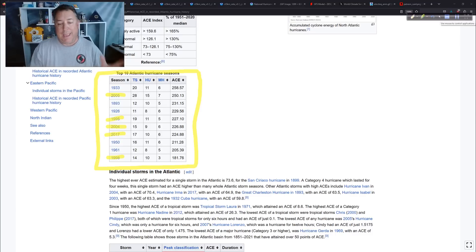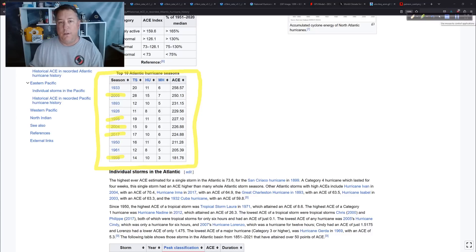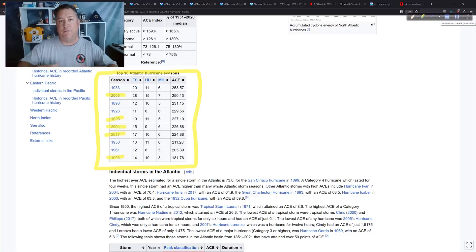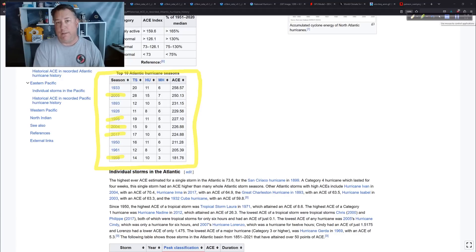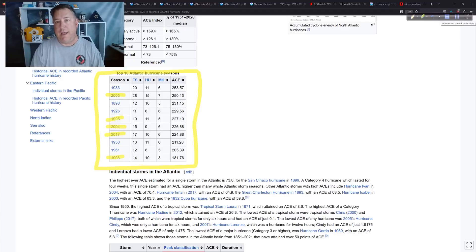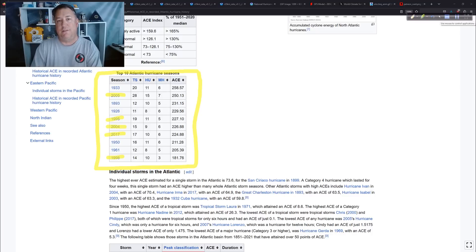So ACE does not necessarily tell us about impact. However, your big ACE-producing seasons usually give us a lot of impacts because you have more storms — and hurricanes especially — generating high ACE scores and punching a bigger punch. Your big ACE seasons can definitely give you big impact years.